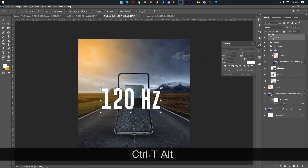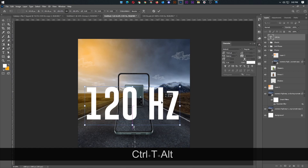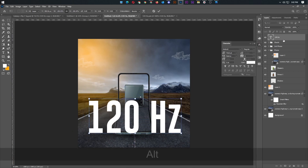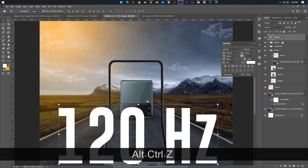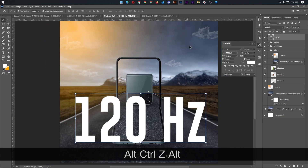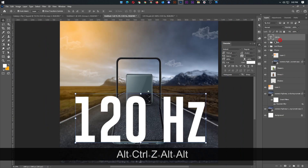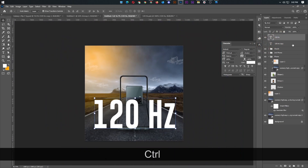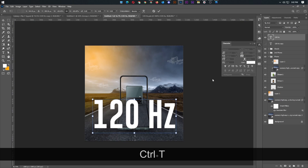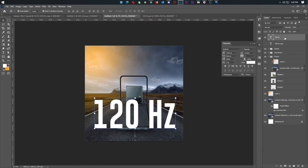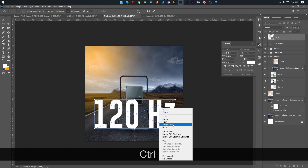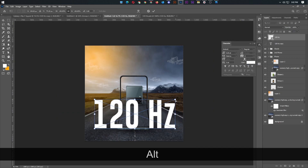Here we can add a button. Here we can copy it and then turn it off. We can press Ctrl+T — perspective alter.